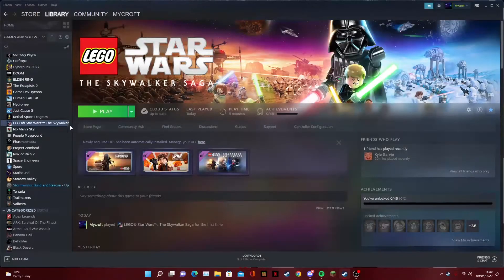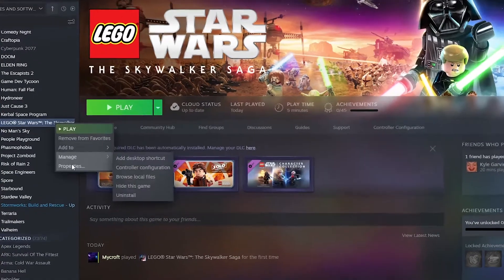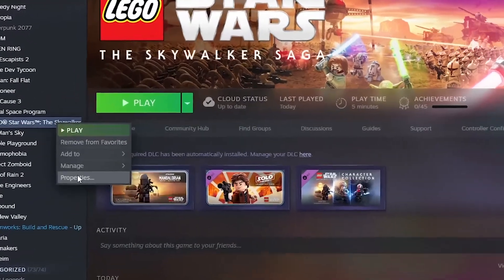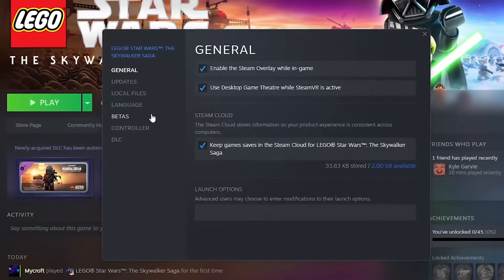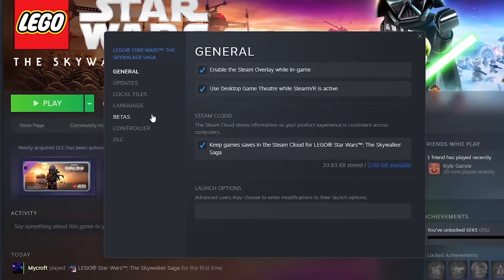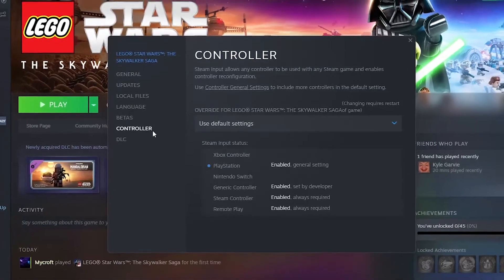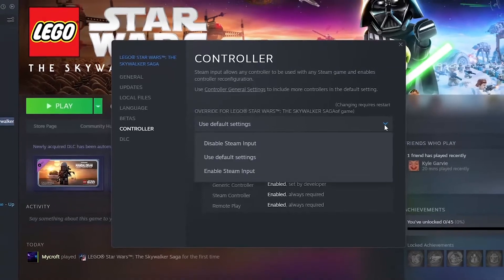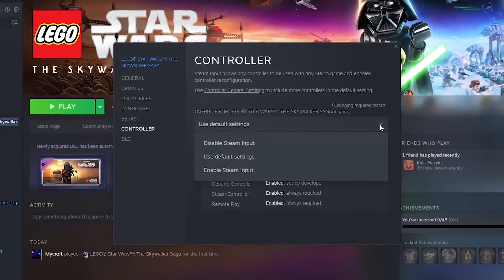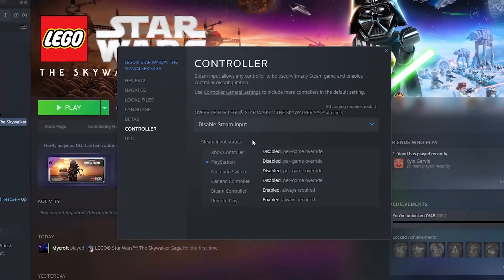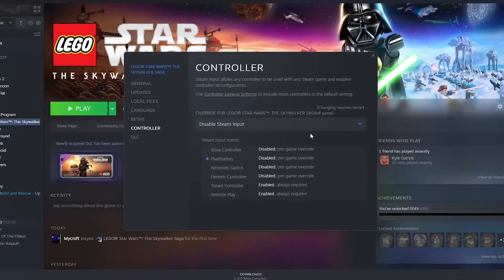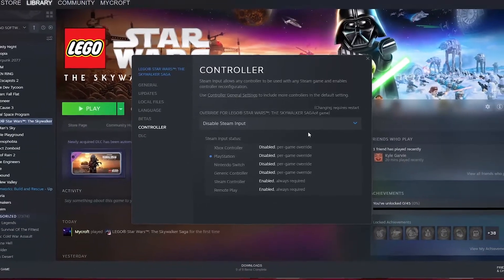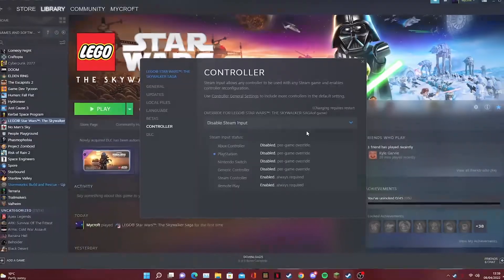The first thing you need to do is go to your library and then right-click on Lego Star Wars The Skywalker Saga, click on Properties, and then whenever you're in here go to the Controller tab, and in the dropdown menu just click on Disable Steam Input. This will stop Steam from overriding your settings for what you're now going to do.